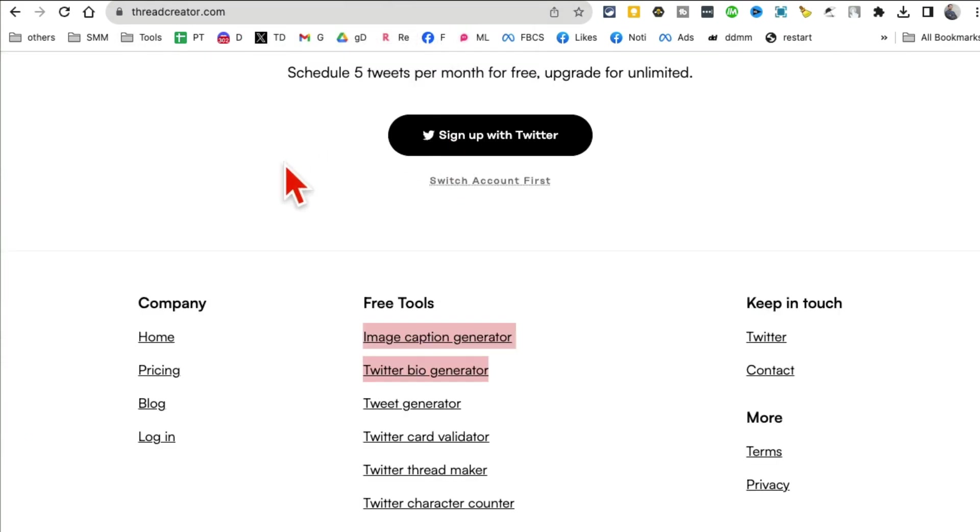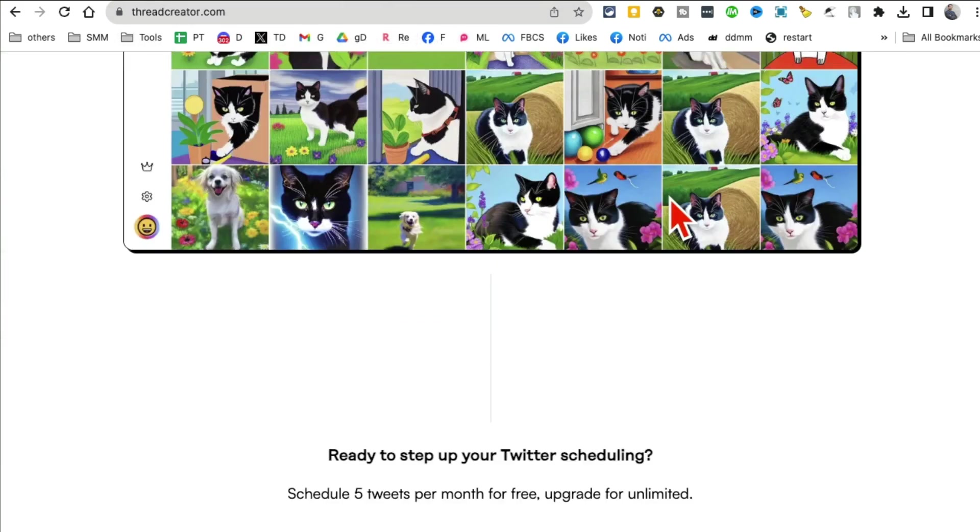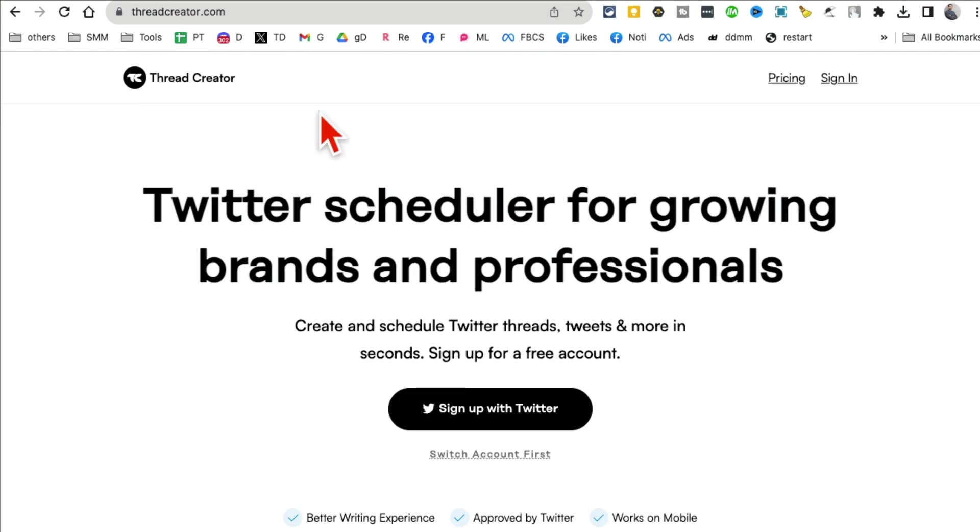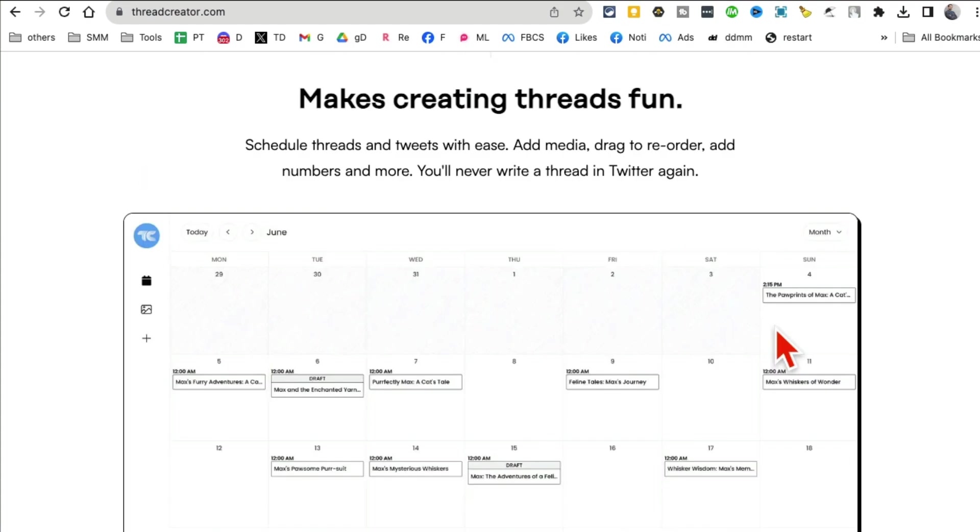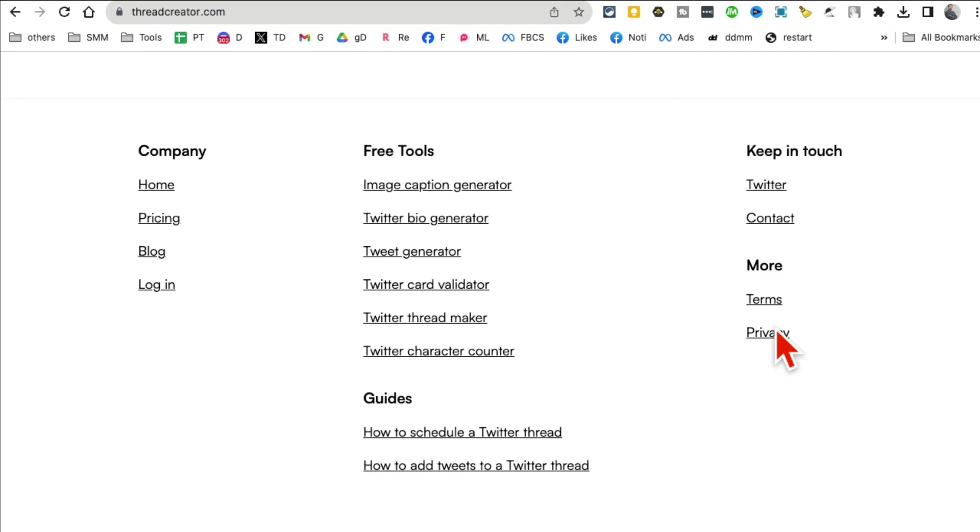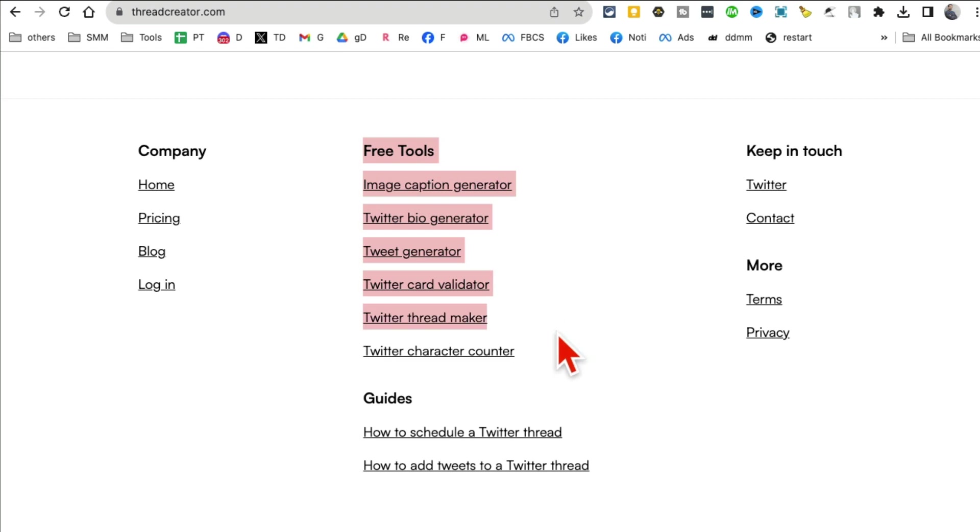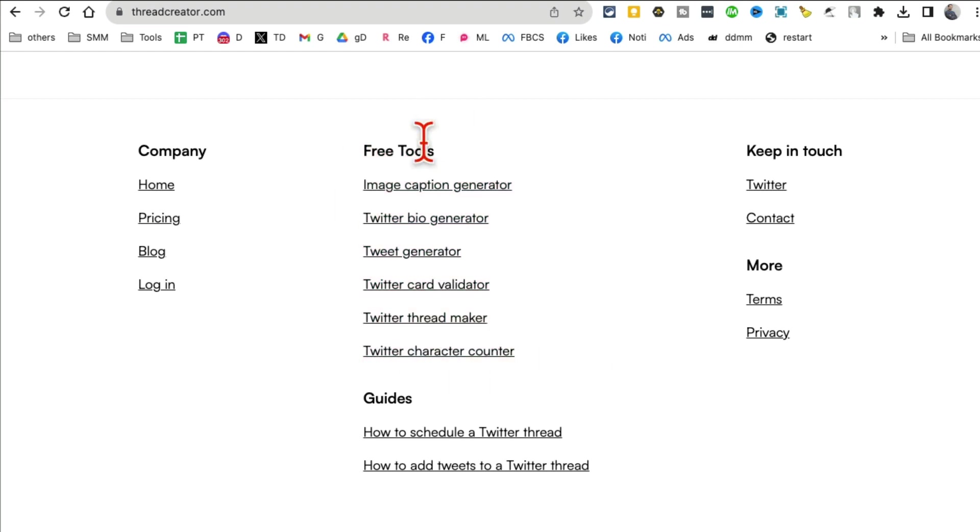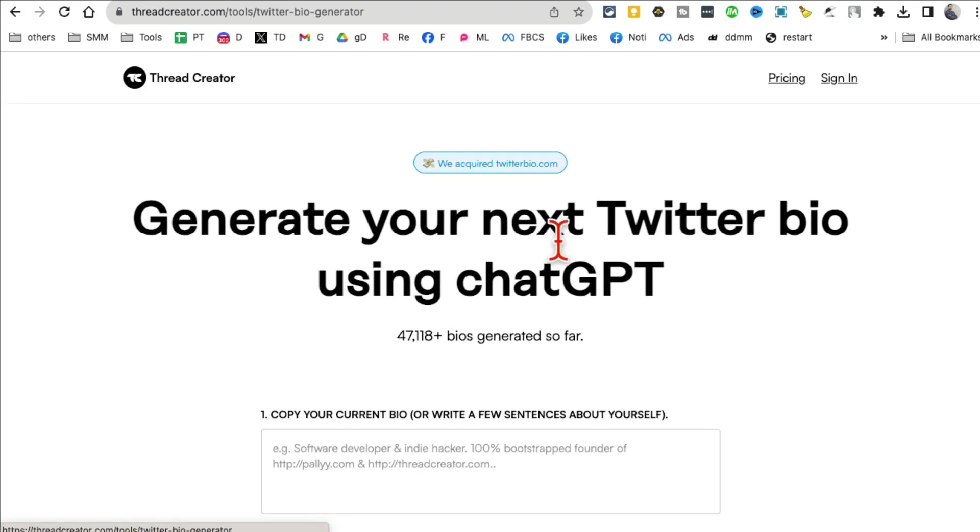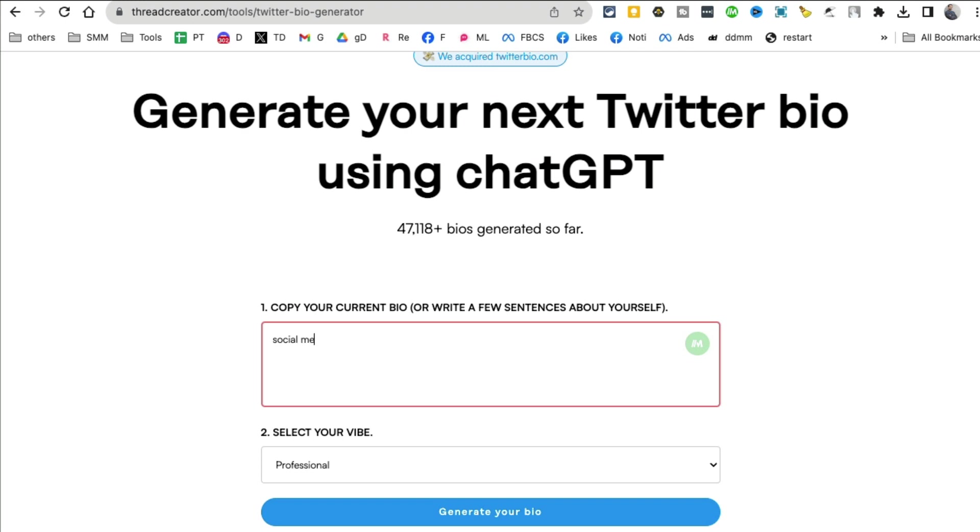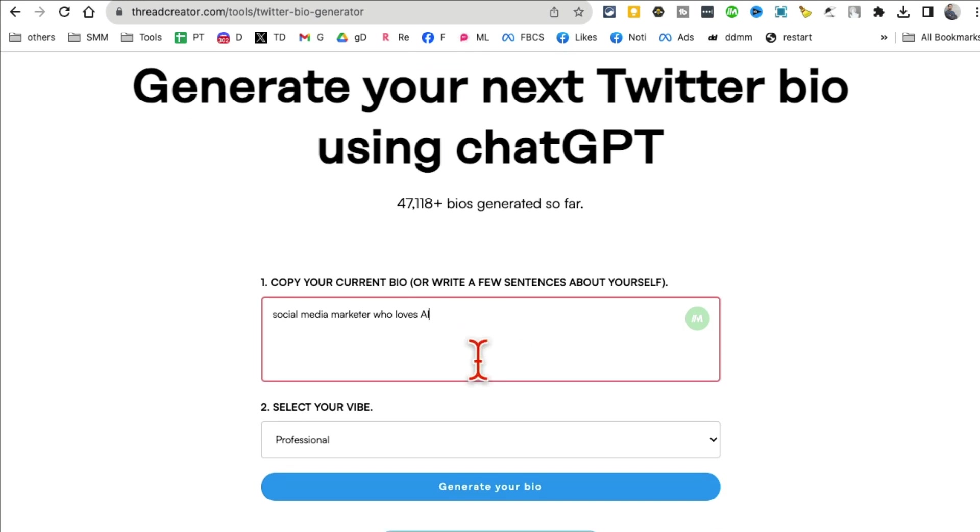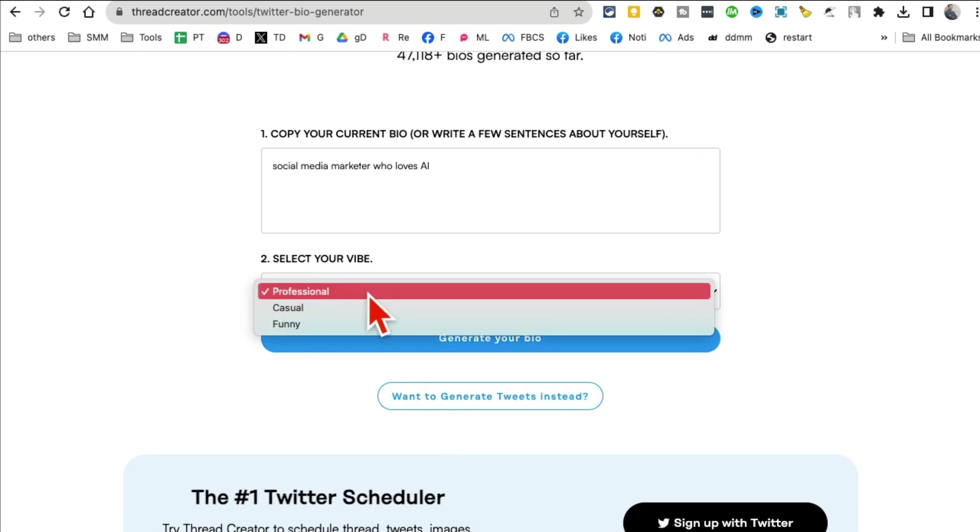In just a few seconds I was able to convert a boring image into a really fun and funny meme. So Memify-AI.com. Tool number four is called Thread Creator. This tool is a Twitter scheduler, you can generate Twitter threads for your business, but what I want to show you is it has a bunch of different free tools at the bottom.